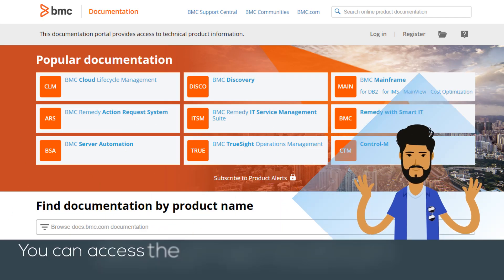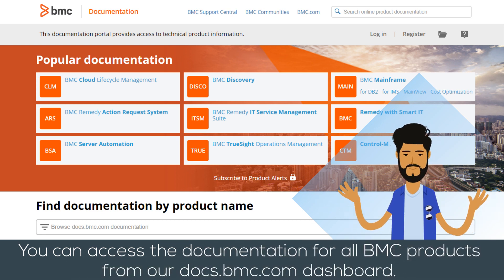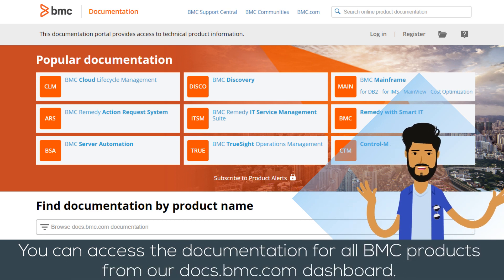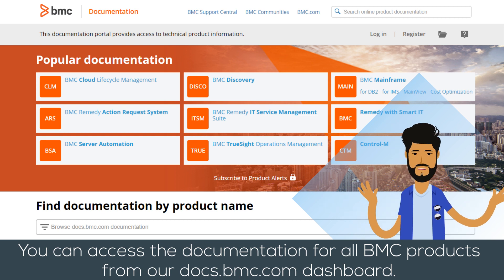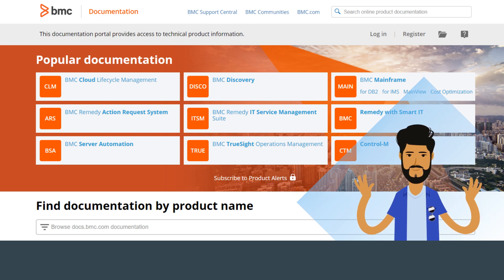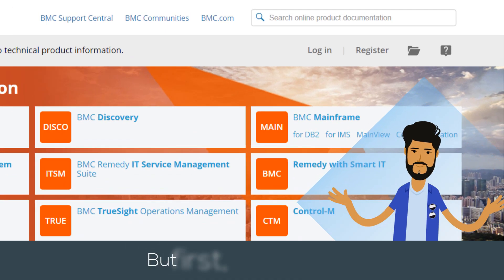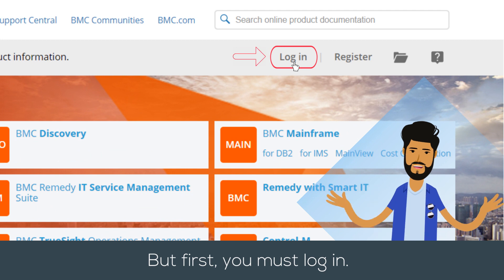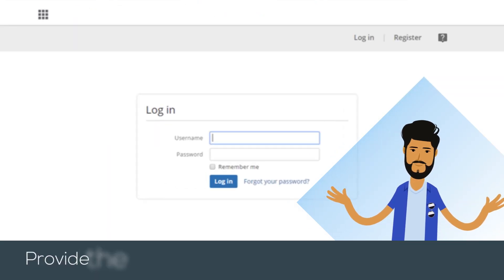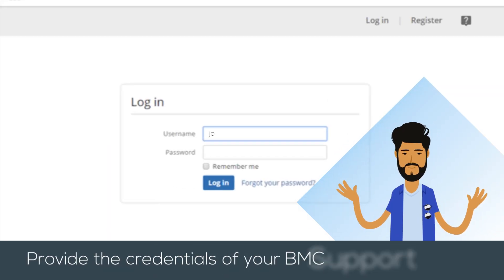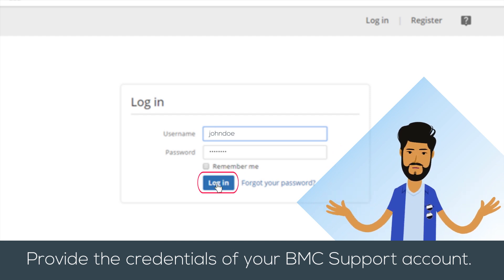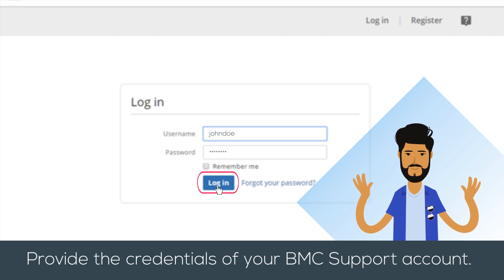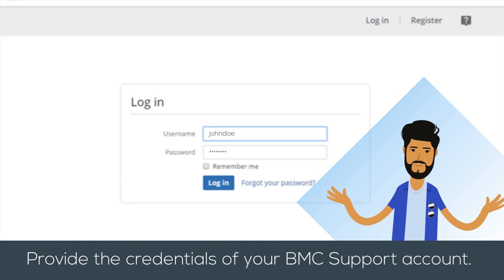You can access documentation for all BMC products from our docs.bmc.com dashboard. But first, you must log in. Start by providing the credentials of your BMC support account. If you don't have this information, please contact customer support.